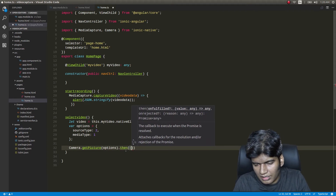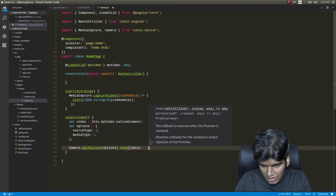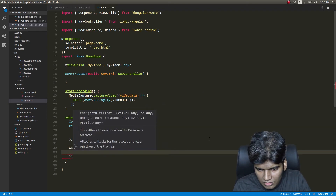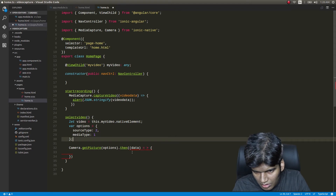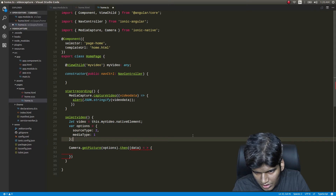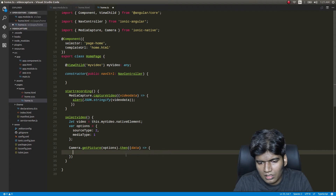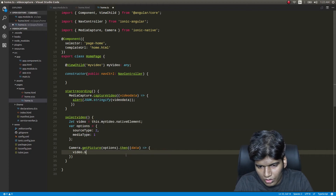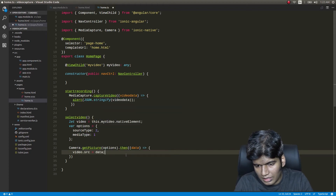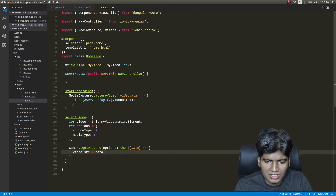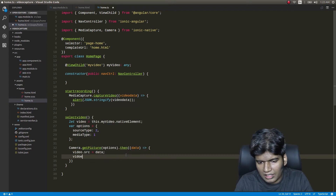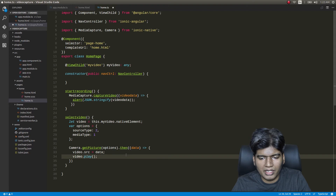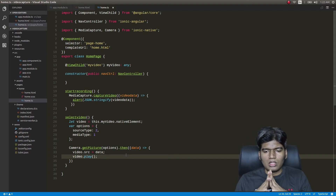In the then callback I'll receive the data — the video file path. I'll make use of the video element by setting video.src equal to data, since this is a file path it's straightforward to assign directly. Then I'll call video.play() so it automatically plays the video when it gets loaded.